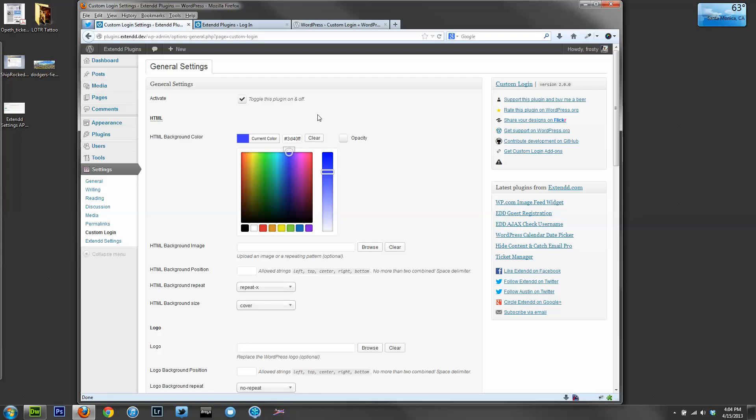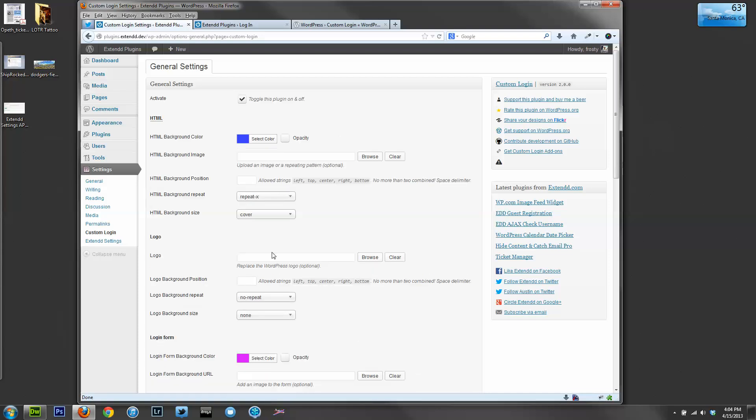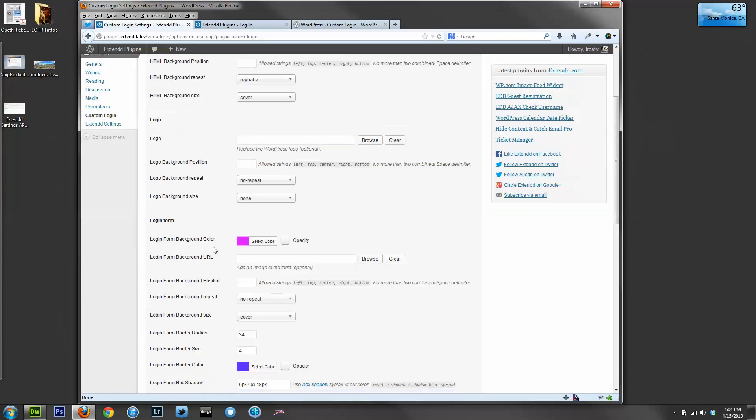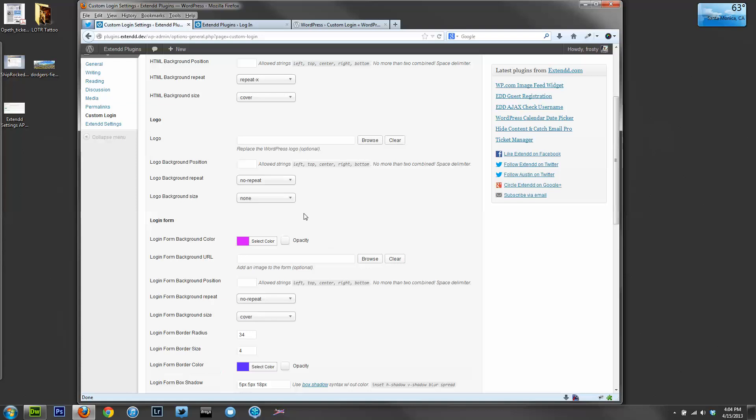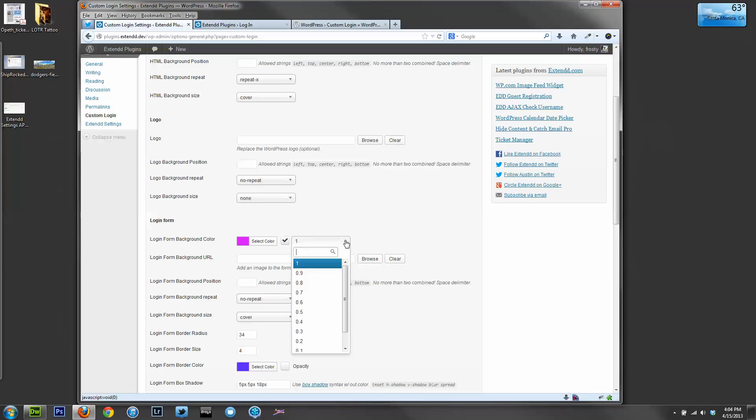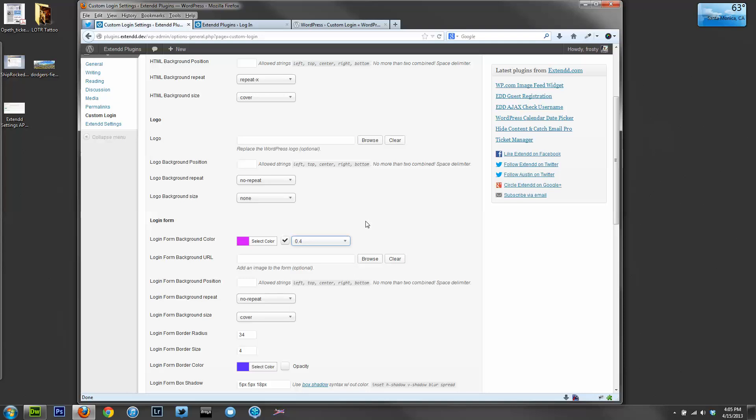So let's give it a blue color. And in the login form, we'll leave it at purple. But you'll notice there's an opacity here. So let's check this, and a new dropdown shows up. And let's change its opacity to 0.4.